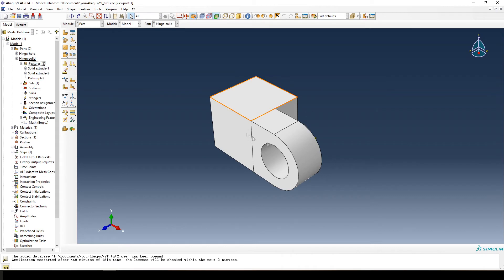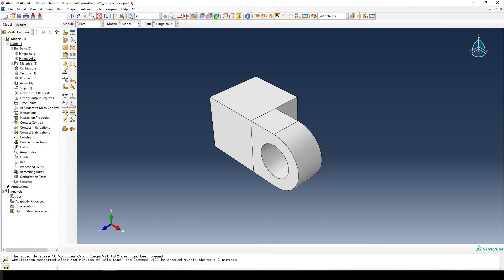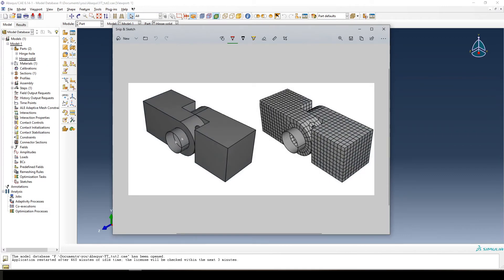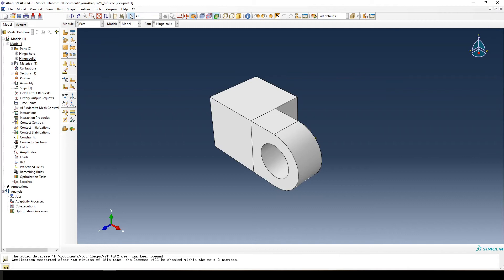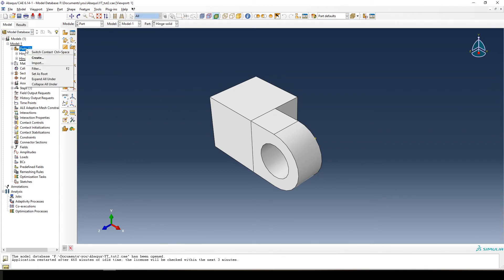And that's it for the hinge solid — it's the same as the previous part, just without the hole. The next part we're going to create is the pin that goes in the middle between the two hinge pieces. In Abaqus and most modeling software there's more than one way to approach this: you can draw a circle and extrude it, but I'm going to show you the revolve shell option instead.